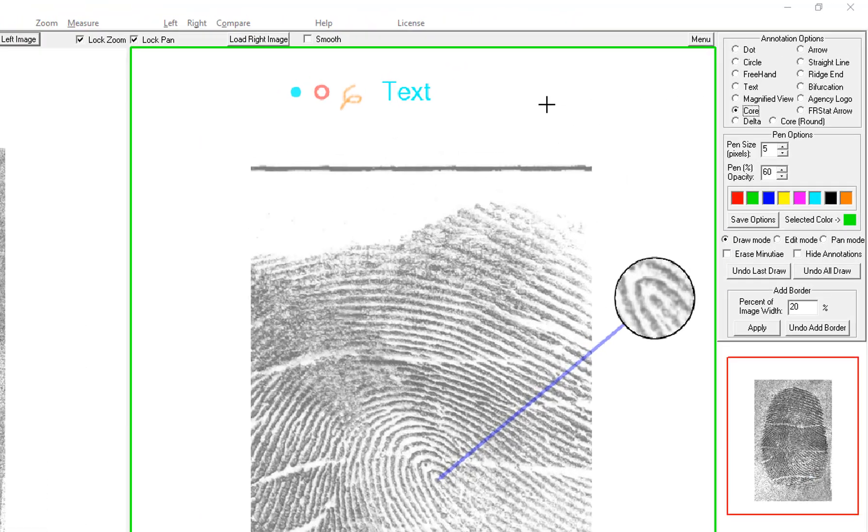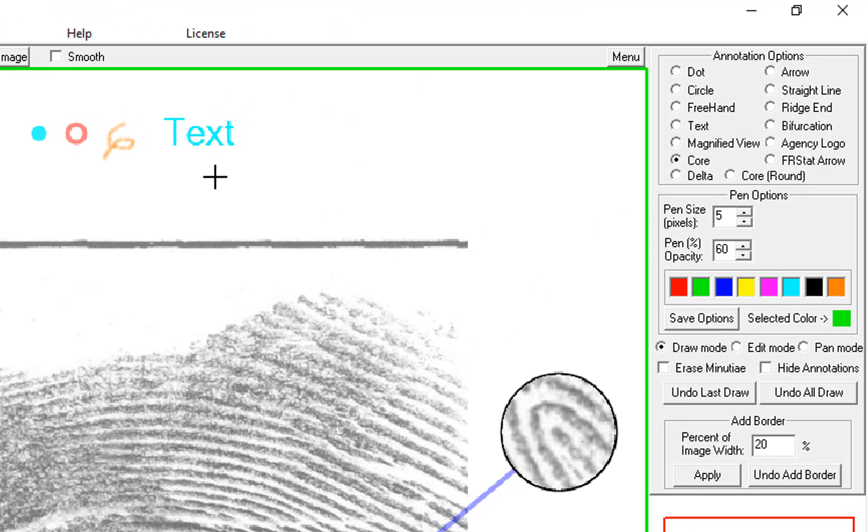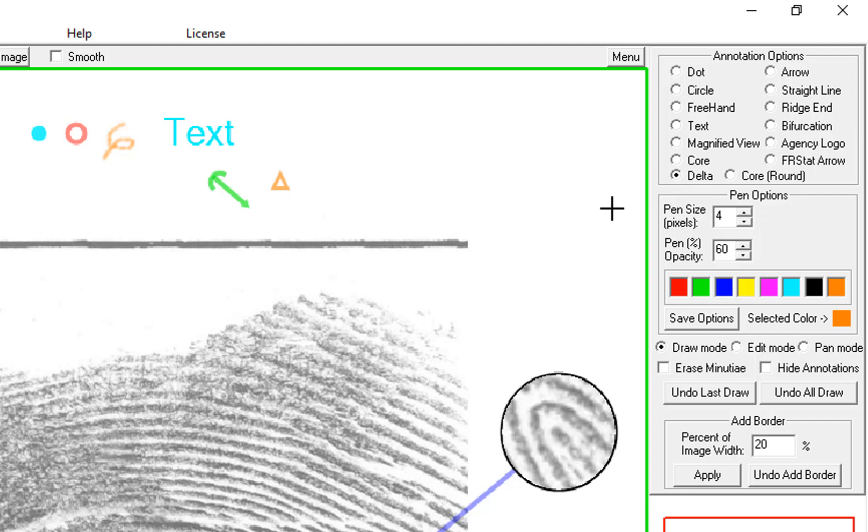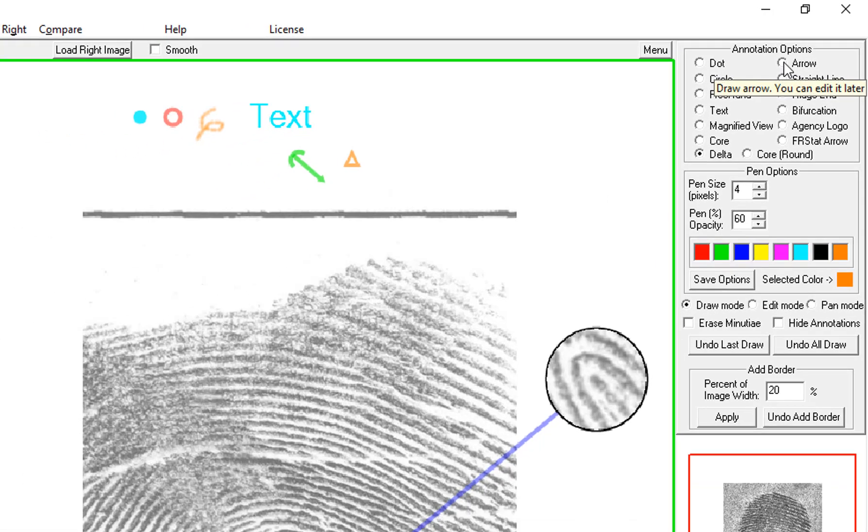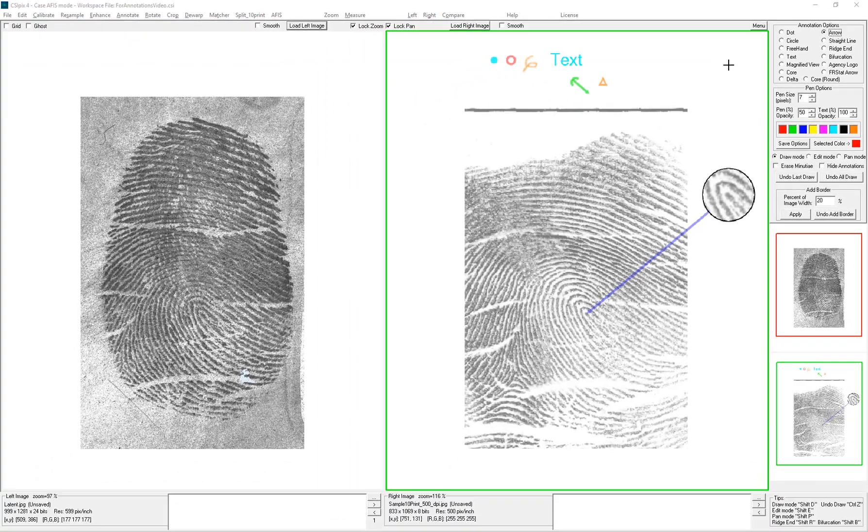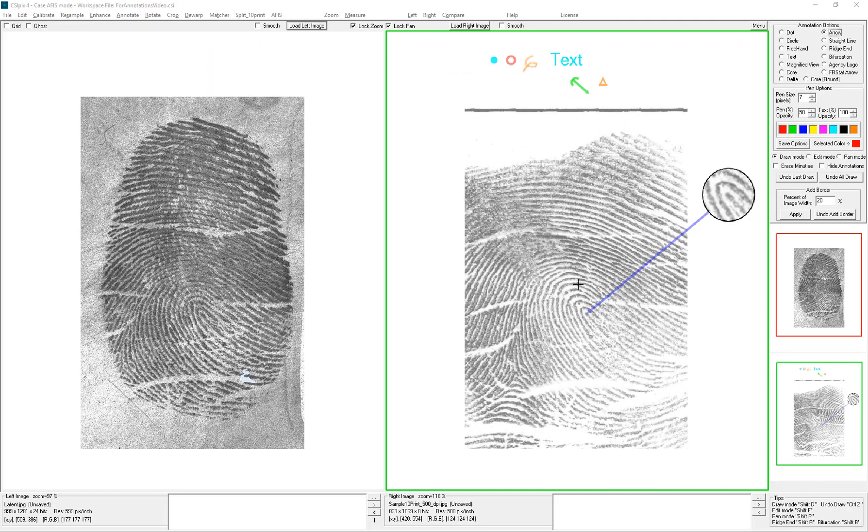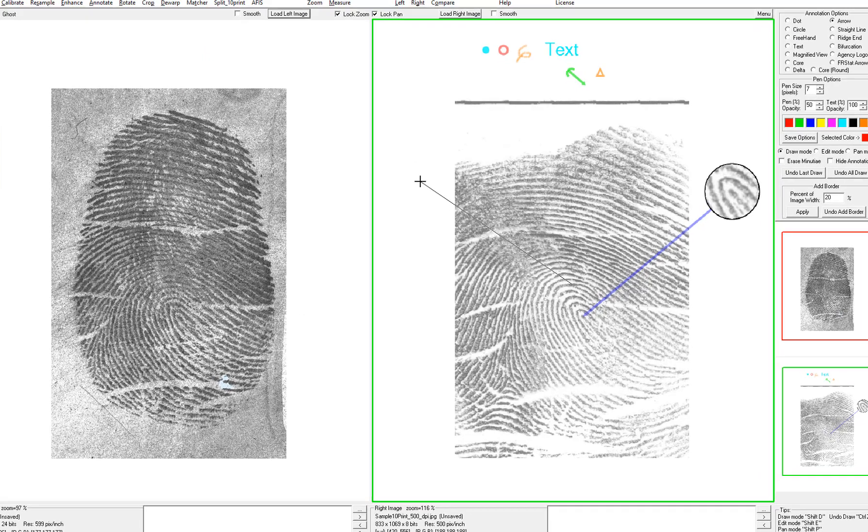A core symbol looks like this. A delta looks like this. An arrow is kind of like the magnified view. You click on the thing you want to point at. Drag it to the side.